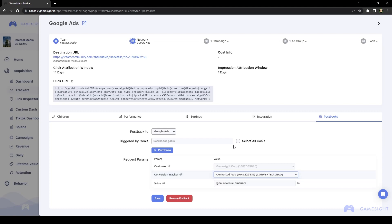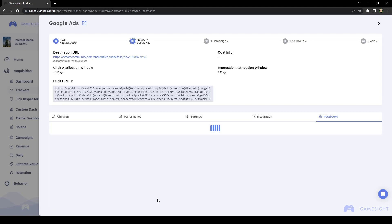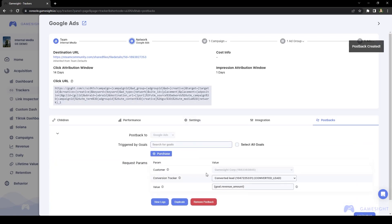So I think I'll just choose Convertedly just for the purpose of this video. We'll click Save. And now the purchase goal is set up to post back to Google Ads every time it's attributed to Google, and it's going to go to the conversion tracker that I selected.